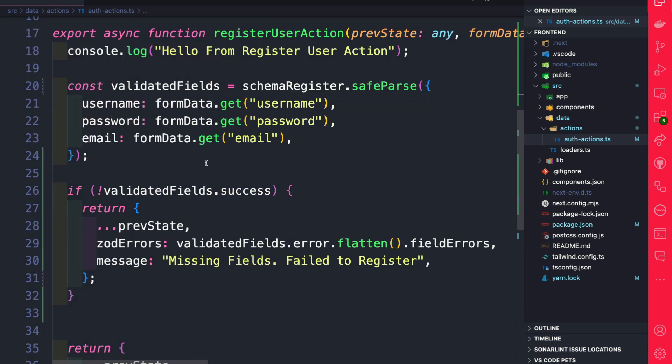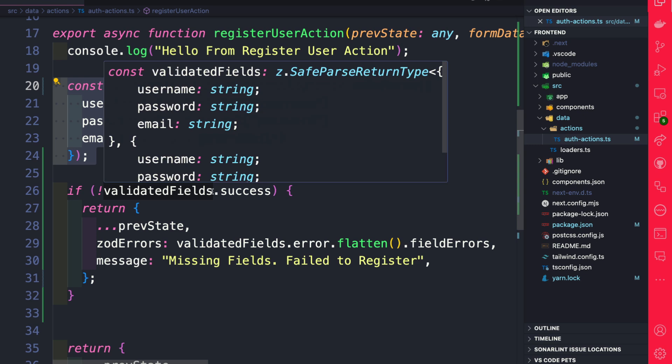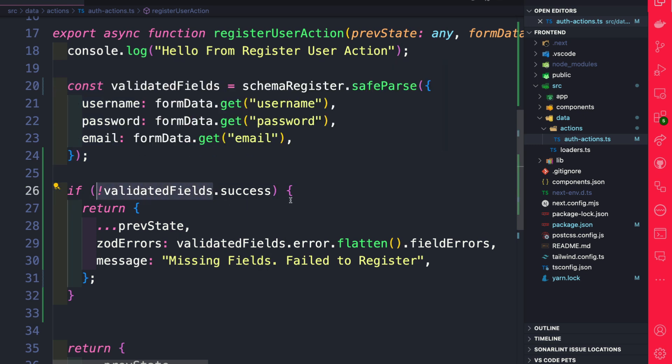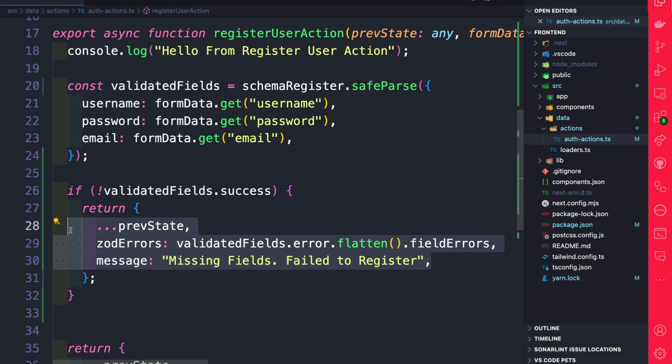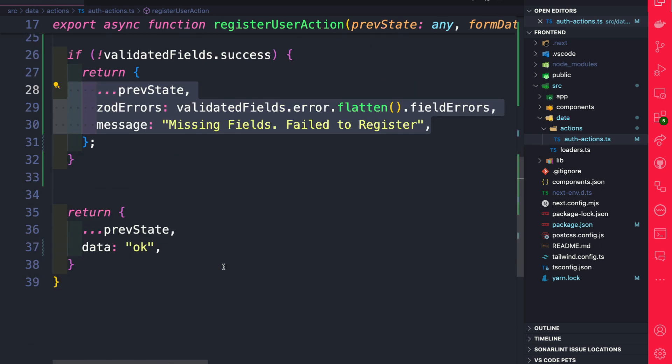Then we went ahead and used our schema by running safeParse. And then we are able to use our validated fields. If it's not successful, we're going to return our Zod errors. And otherwise, we're just going to return our previous state with OK.